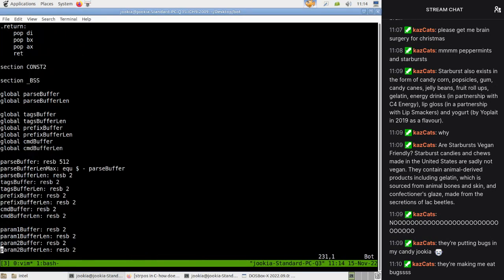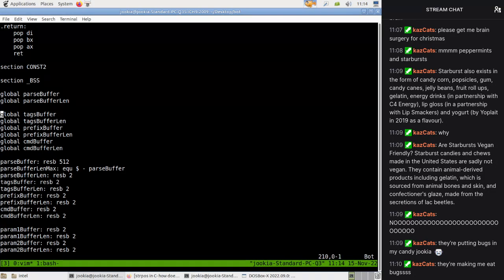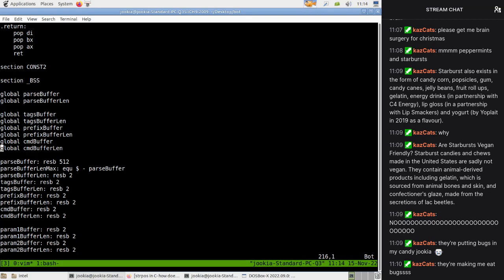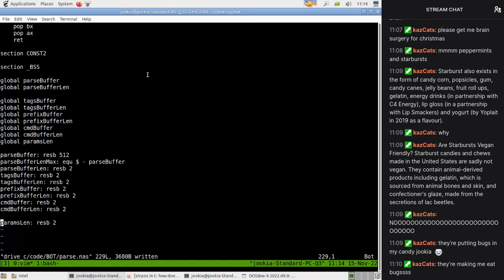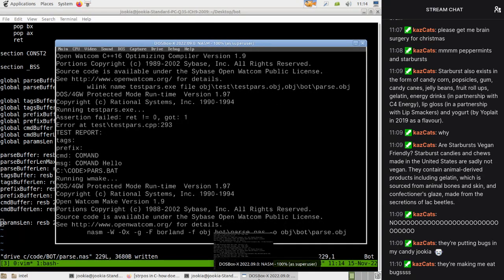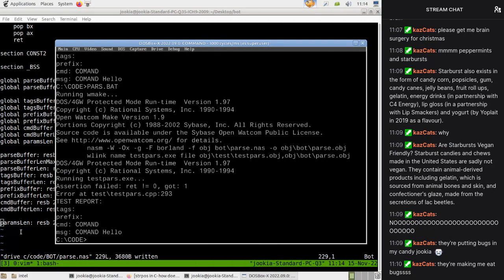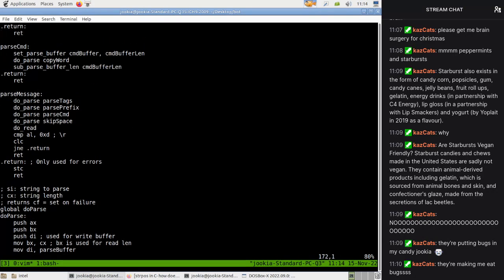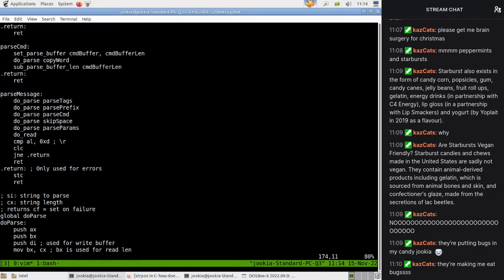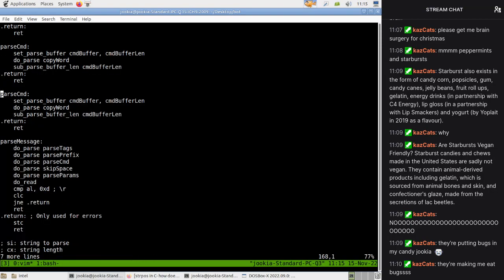Let's go back over here. We're going to have global params length. So what we want to do now is just have it so we start passing parameters. This is going to be a little bit difficult. So pass params - let's worry about that later. The first thing we're going to do is pass the obvious case where it's just one word - do pass copy word. Do we have skip word?